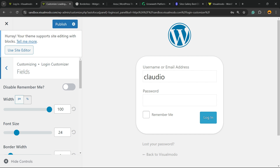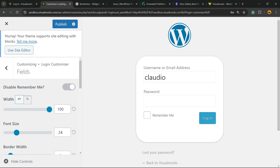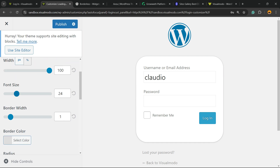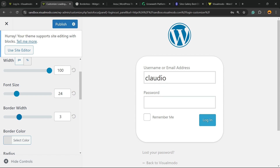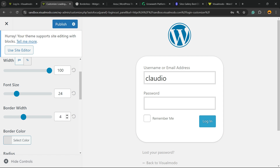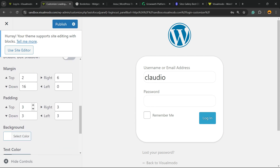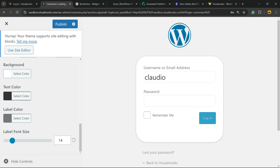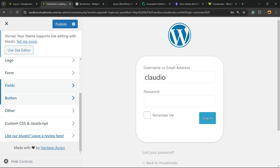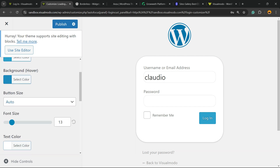Under Fields, you can disable the Remember Me field if you want. You can adjust widget font size, border widget, border color, border radius, background color, text color, label color, and label font size.